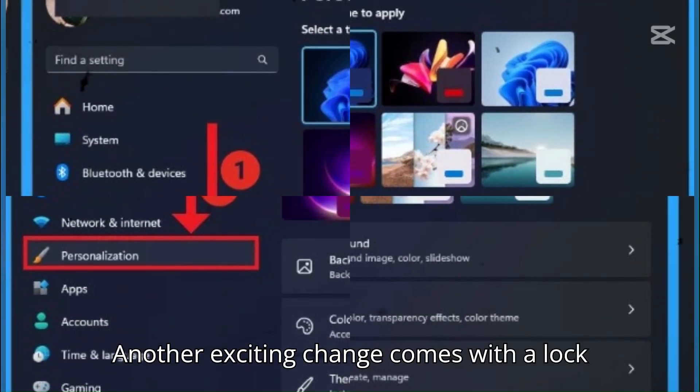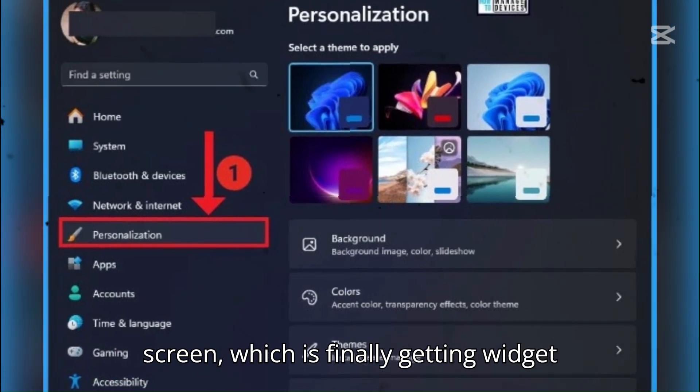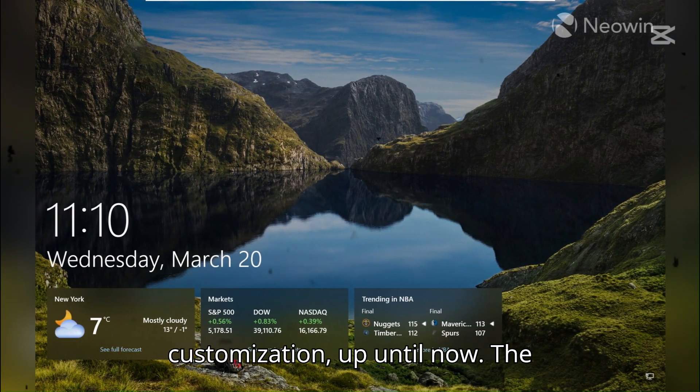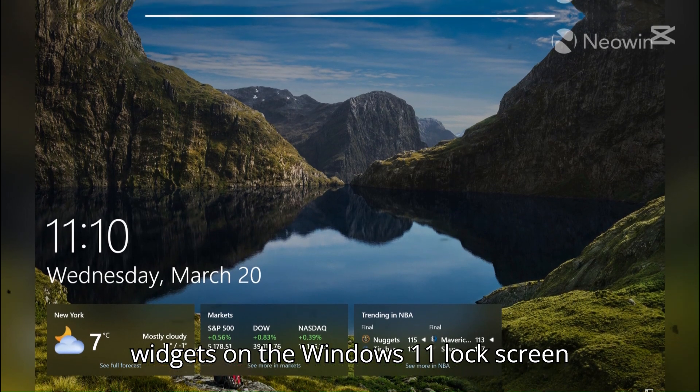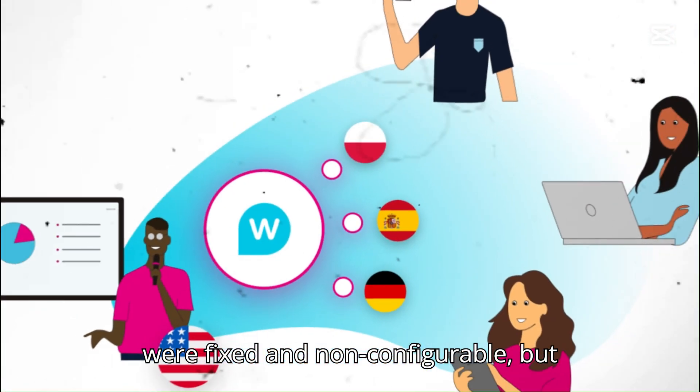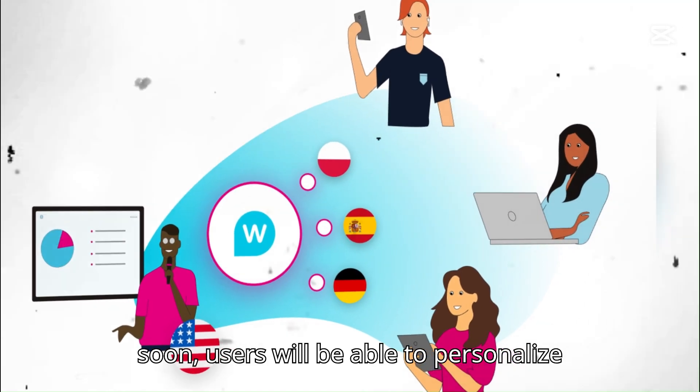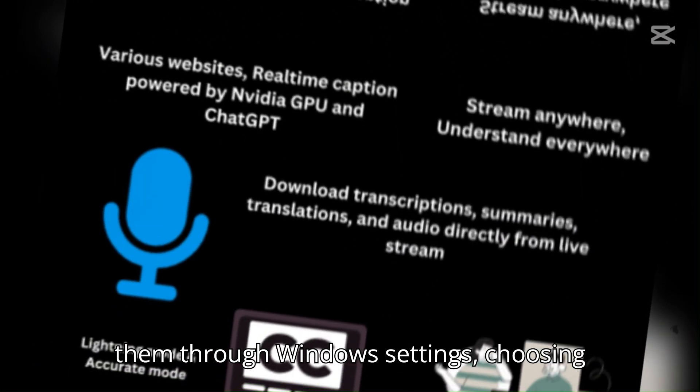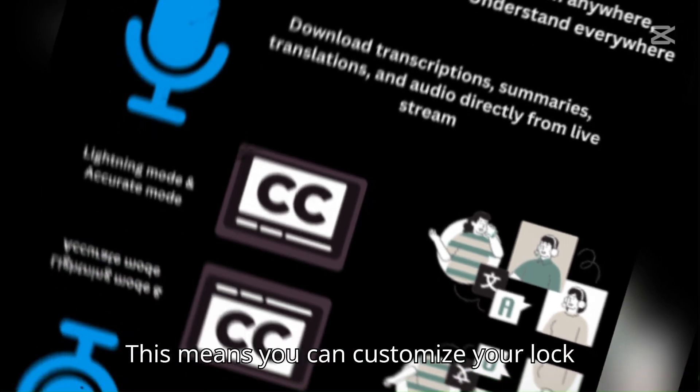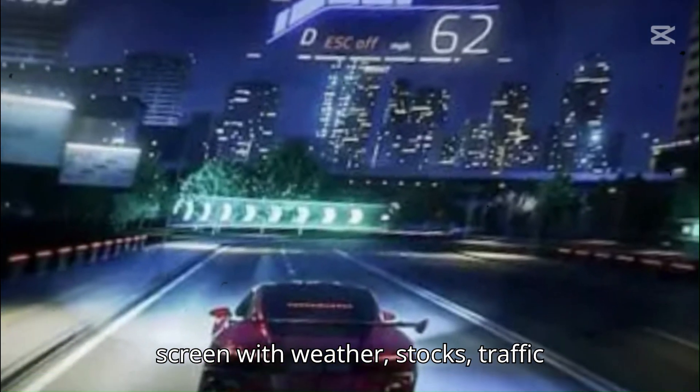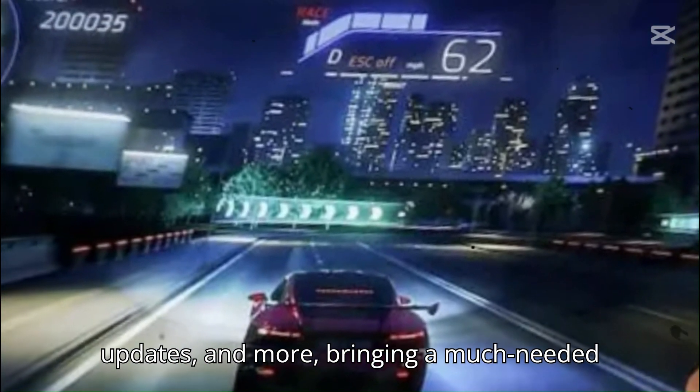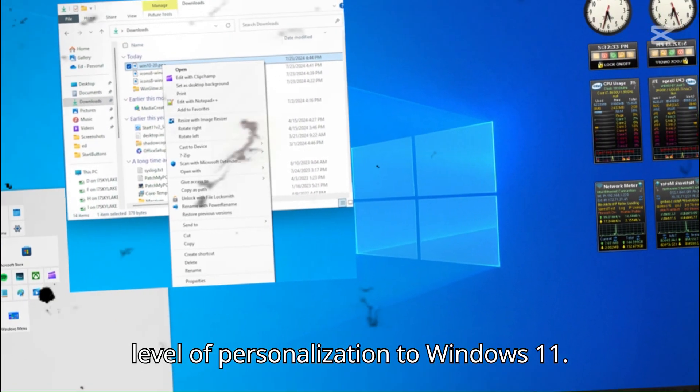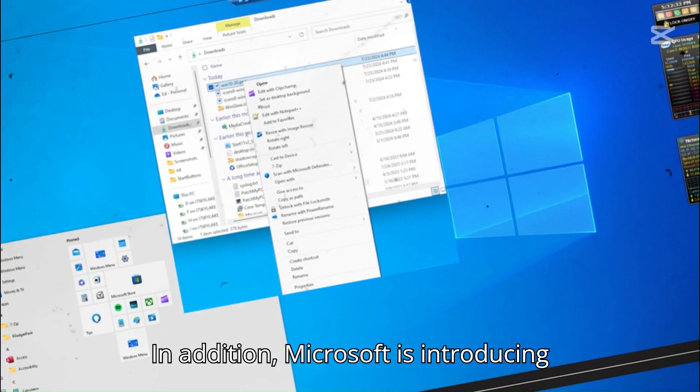Another exciting change comes with the lock screen, which is finally getting widget customization. Up until now, the widgets on the Windows 11 lock screen were fixed and non-configurable, but soon, users will be able to personalize them through Windows settings, choosing which widgets appear and in what order. This means you can customize your lock screen with weather, stocks, traffic updates, and more, bringing a much-needed level of personalization to Windows 11.